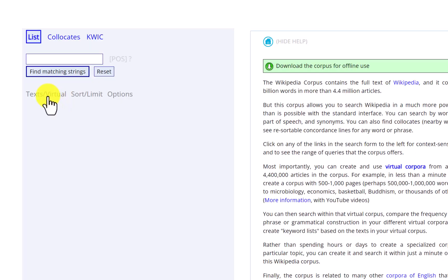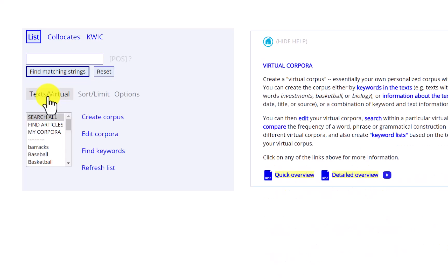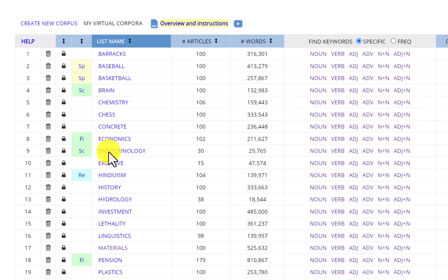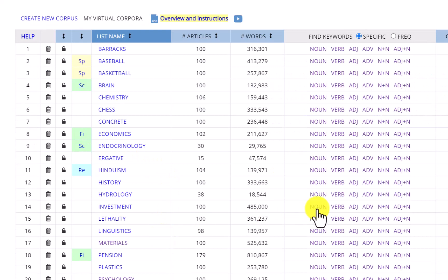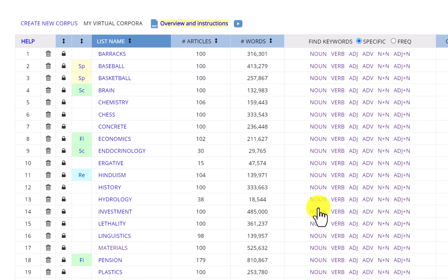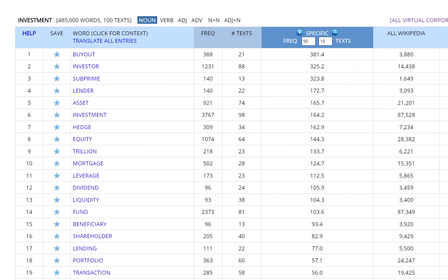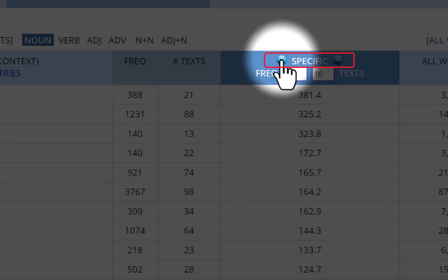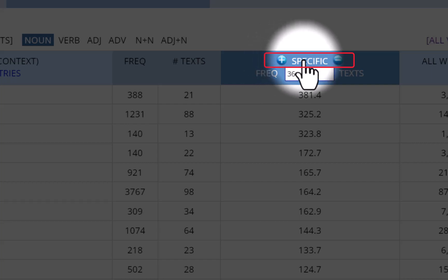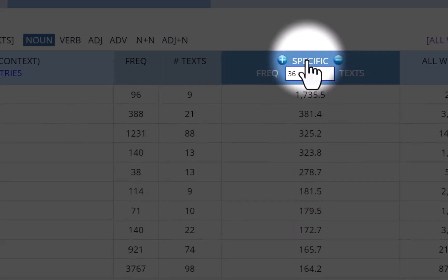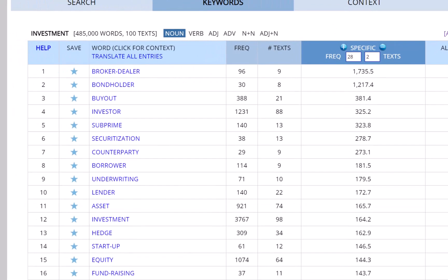And here are the keywords from the Investments virtual corpus in the Wikipedia corpus. Notice words like Buyout, Investor, Subprime, Asset, and so on. If we want, we can make the keyword list even more specific to the virtual corpus by clicking on the plus sign and then clicking on Specific. Now we get very specific keywords like Broker-Dealer, Bond-Holder, Securitization, Underwriting, and so on.